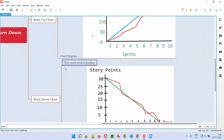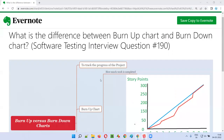I hope you understood what is the difference between burn up chart and burn down chart in this session. That's all for this session. In the next session I'm going to cover another software testing interview question. Till then, see you, bye.